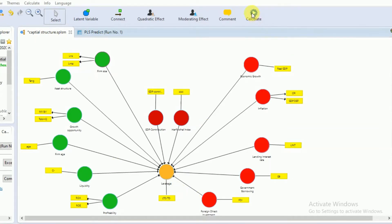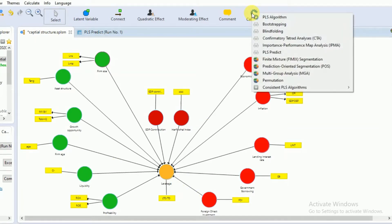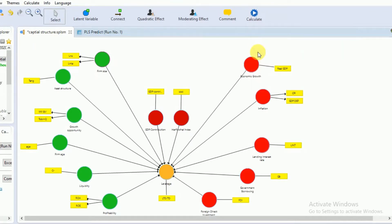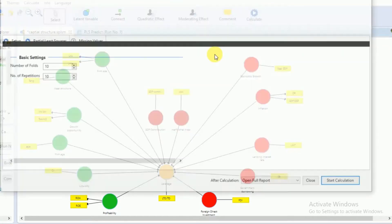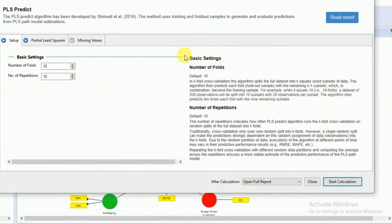In SmartPLS version 3.2.9 there is an option for PLS Predict, so you can determine out of sample predictive power of your model.